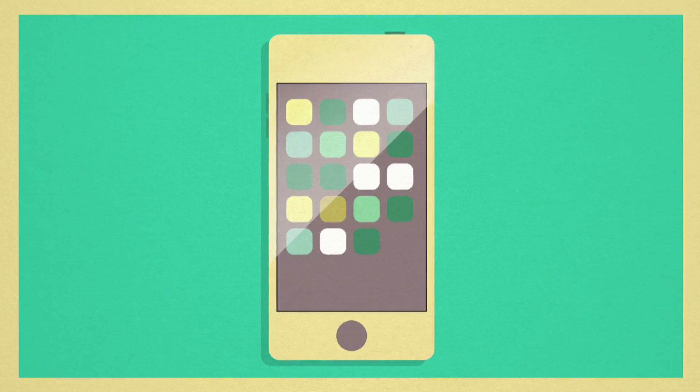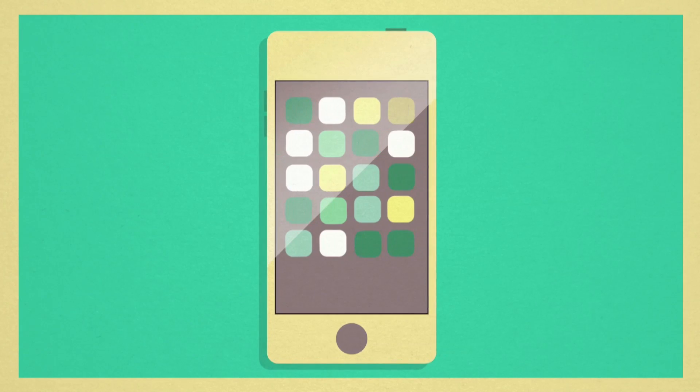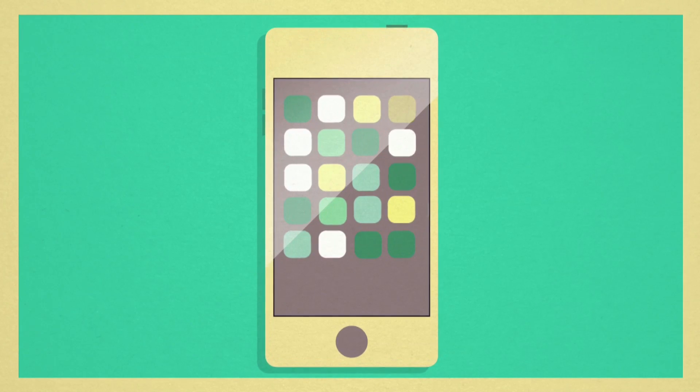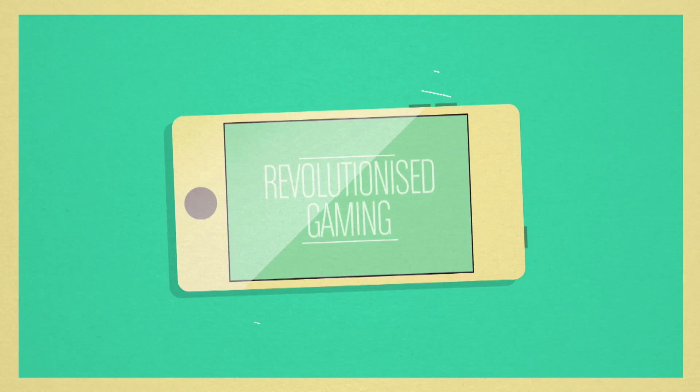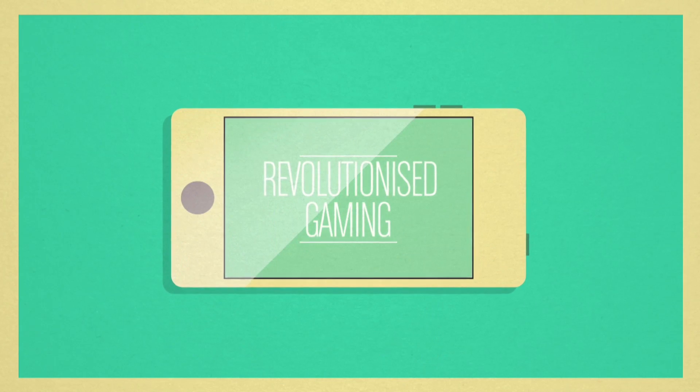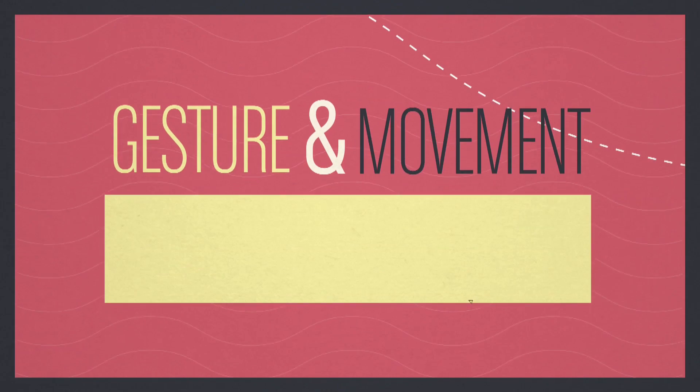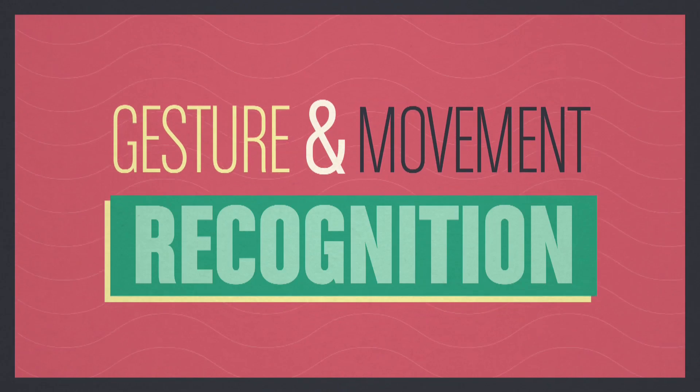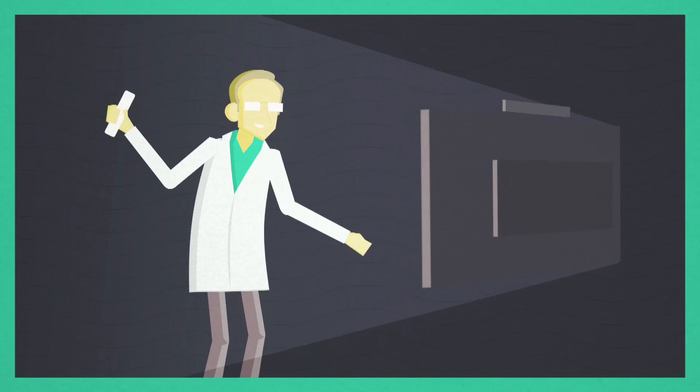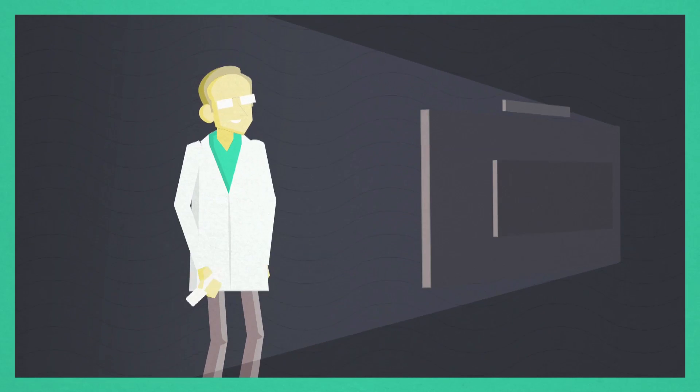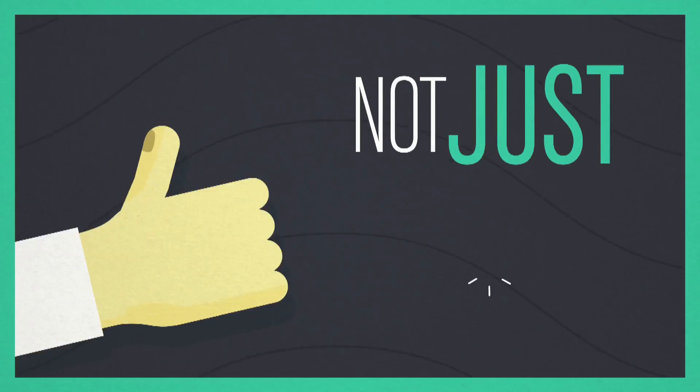One of the recent developments in user interface, which has revolutionized gaming, is the use of gesture and movement recognition. The whole body participates in the experience and not just the thumbs.